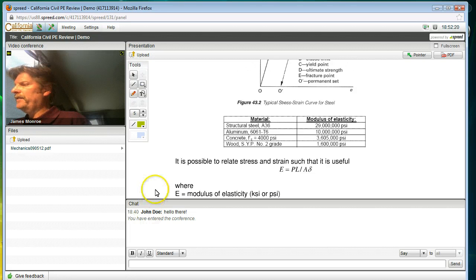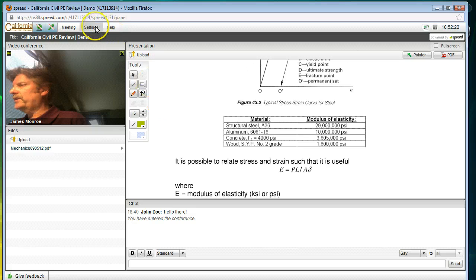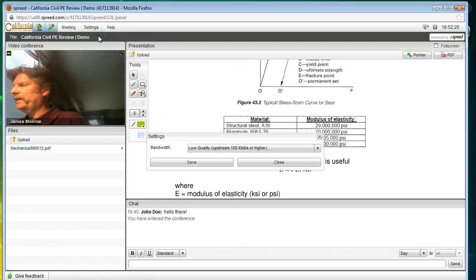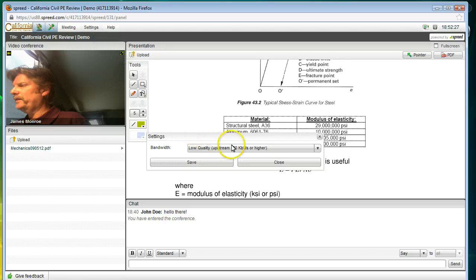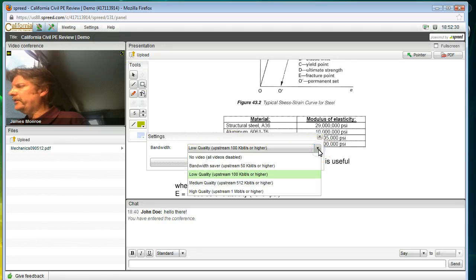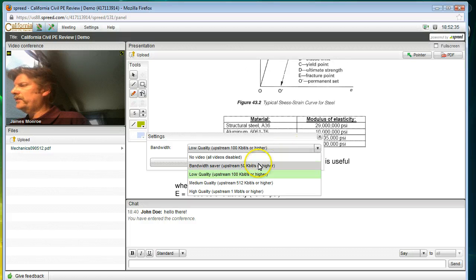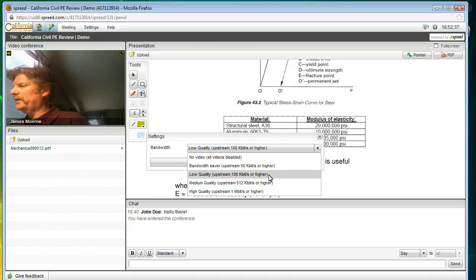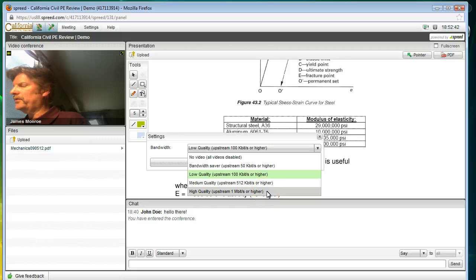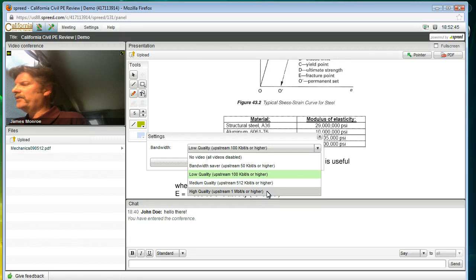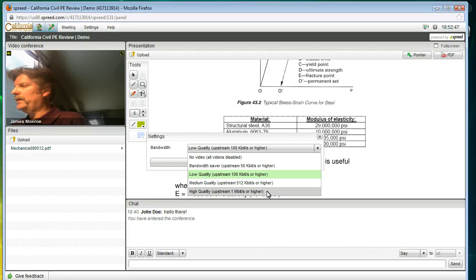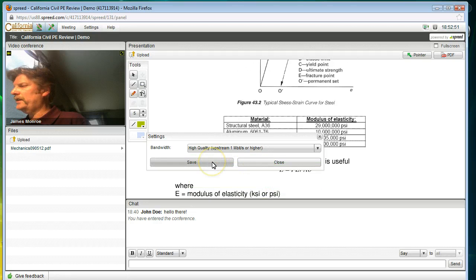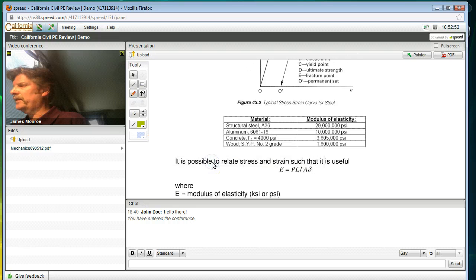The very first thing you want to do is come up to settings and go to connection settings. This brings up a dialog down here. And you'll notice that you have different alternative bandwidths that you can choose from. The low quality means that you have a rather slow internet connection. Medium is a moderate. And high quality means that you have a pretty wide band. So I know that I have a high quality or high bandwidth connection. So I'm going to go ahead and select that one. And then be sure to hit save so that it keeps it.